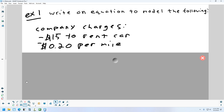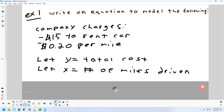So here is our problem. It says to write an equation — so they're actually telling you which method to use. Write an equation to model the following: there's a company that charges $15 to rent a car, and then $0.20 for every mile you drive. This problem is going to have two variables in it. One of them is going to represent how many miles you drive the car, and how many miles you drive the car is going to control the other variable.